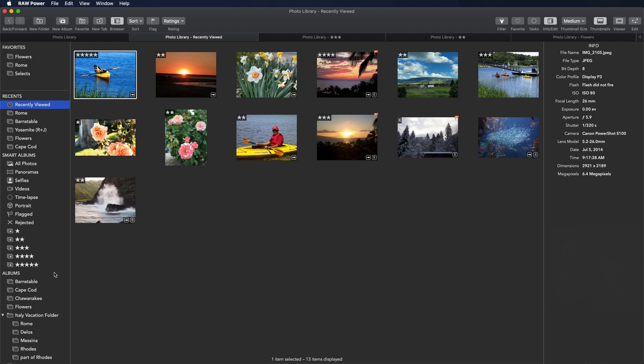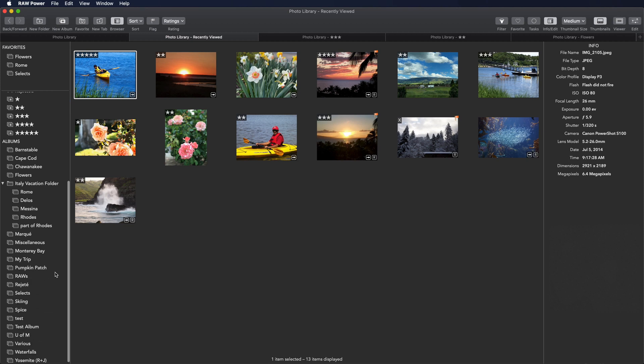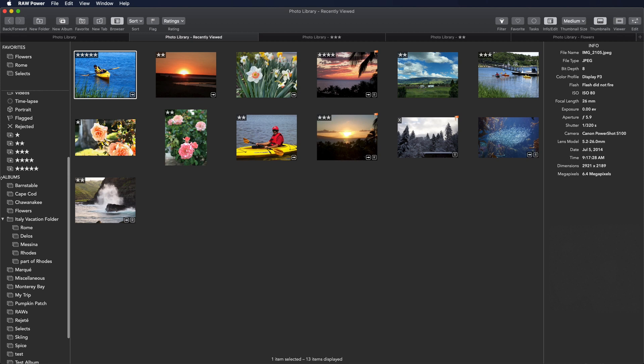The last section is Regular Albums. As you can see, Raw Power supports albums and folders and the ability to browse into folders.